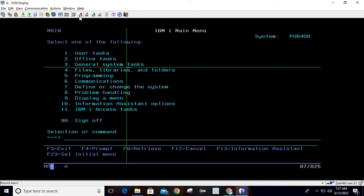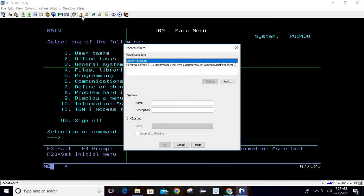To record the macro, just click on the macro button, then give some name to it. I will name it 'Test SQL' and add a description: 'Macro for Test SQL'. This is the name and this is the description of my macro.